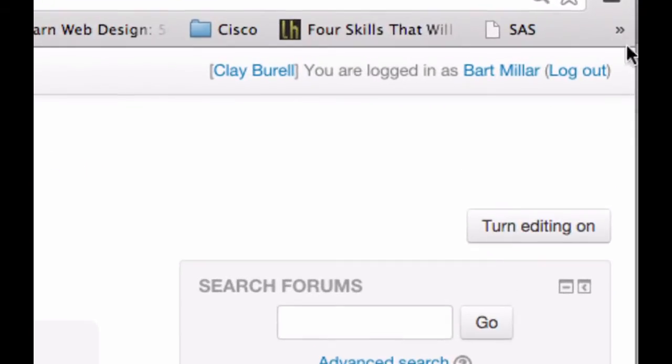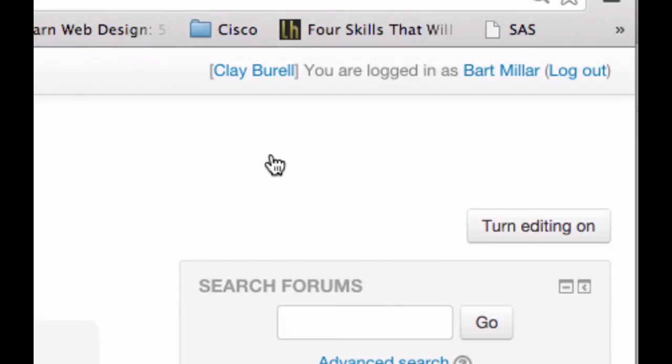Now you see that you would see Bart Millar, you are logged in as Noodle Dummy 1.